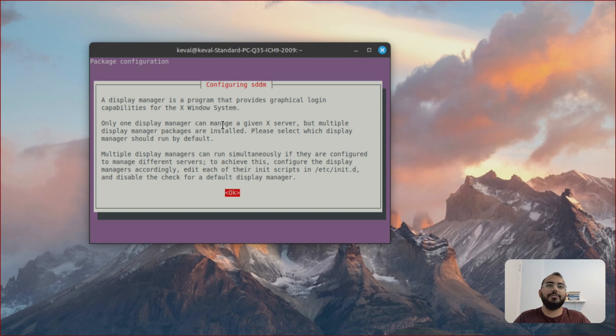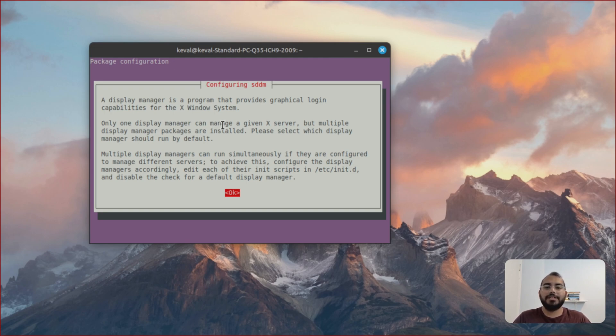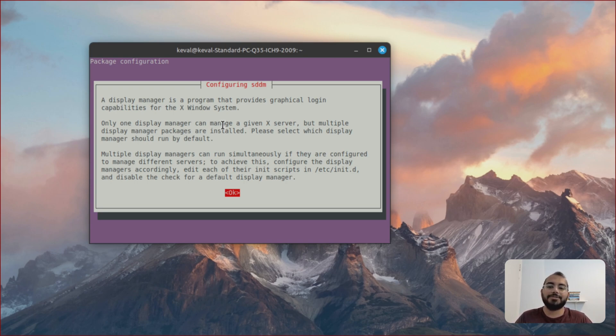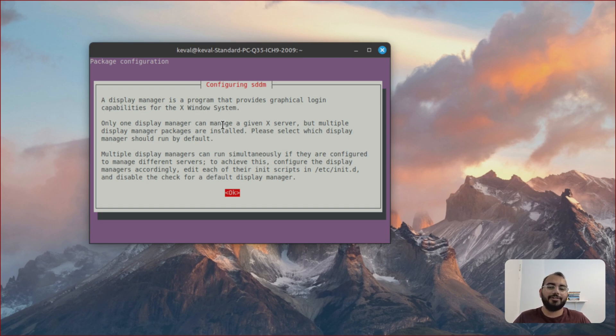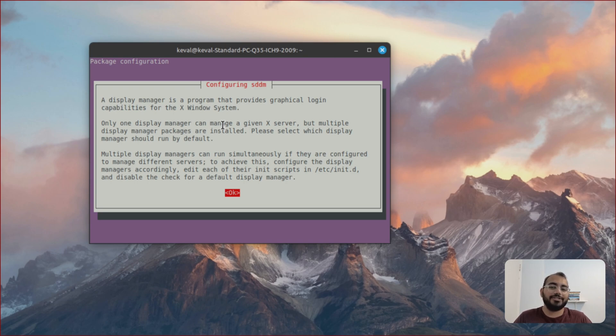So at some point you are going to be selecting which Display Manager you want to use. So in my case, I have already installed another Display Manager and that's why it's coming up like this. In your case, it's going to be either LightDM or SDDM. So you can choose to go with any one of them. Both Display Managers are good.